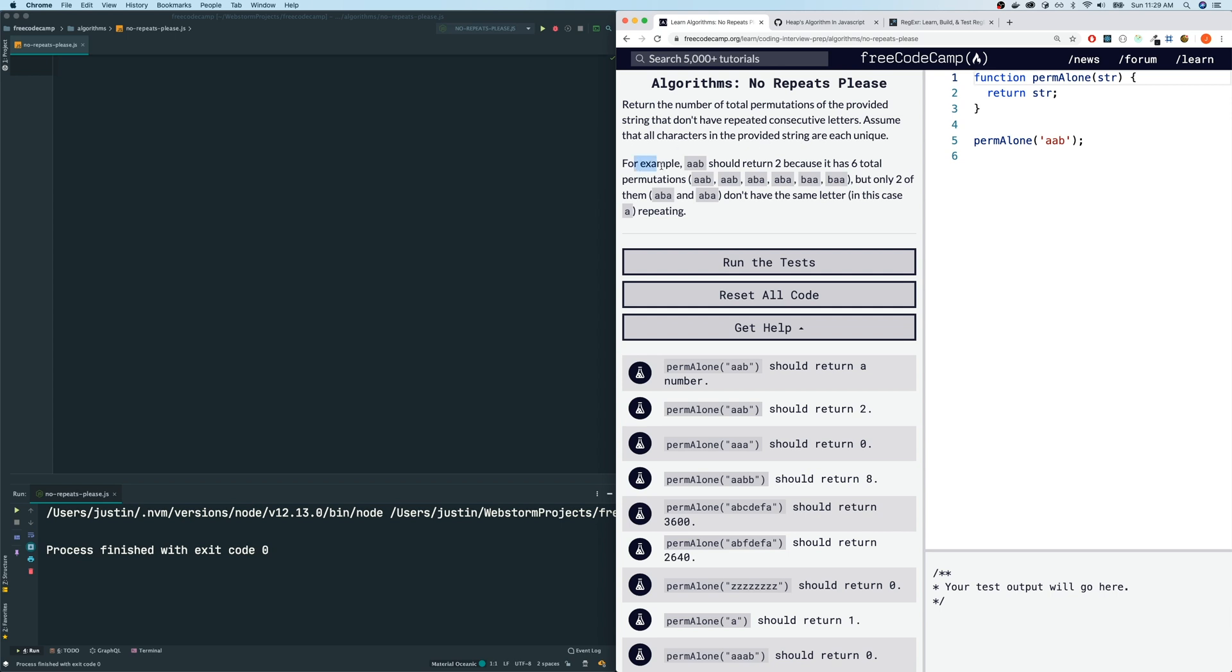For example, AAB should return two because it has six total permutations. These are all the permutations but only two of them, the ABA and ABA, these are different by the way because the two A's are different, don't have the same letter. In this case, A repeating. So a lot of things to go over here, especially if you didn't study math too much growing up.